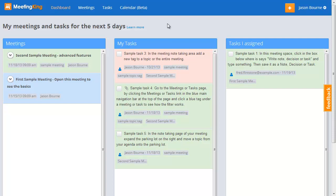Meeting King helps you to document your meetings, to create your agenda and to write your meeting minutes.